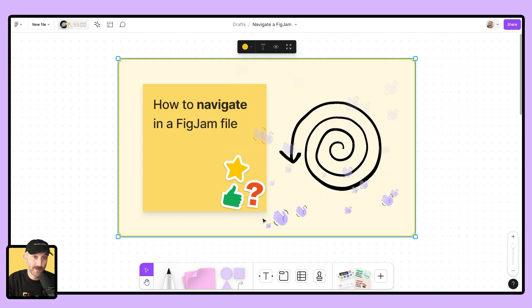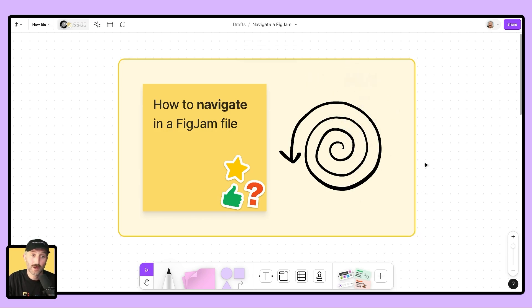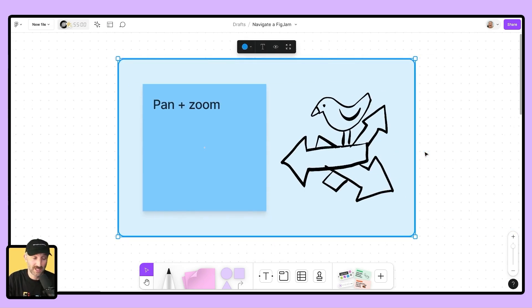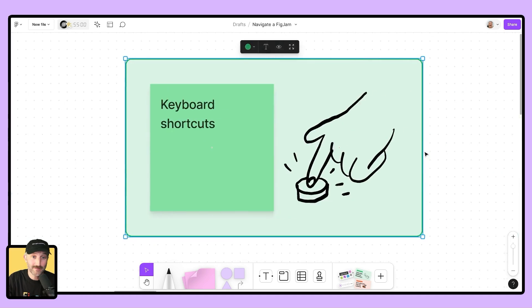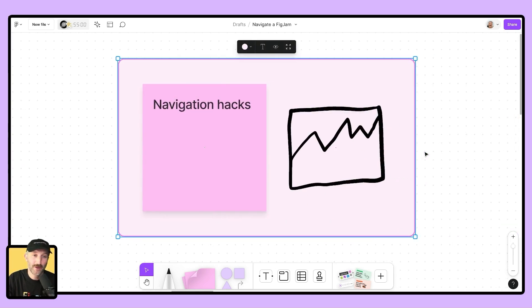Howdy folks, David from Figma here. In this video, we're gonna go over how to navigate a FigJam file. We're gonna be talking about things like panning and zooming, keyboard shortcuts, and we're gonna finish it off with some navigation hacks. Let's jump in.